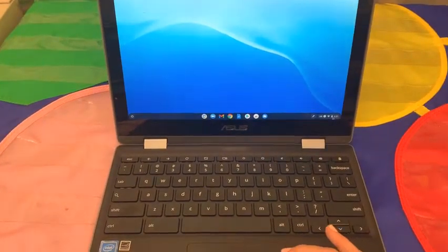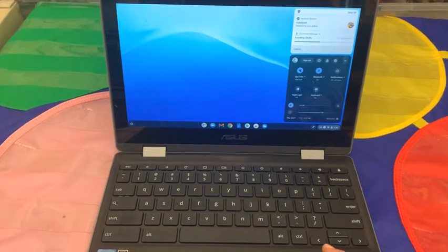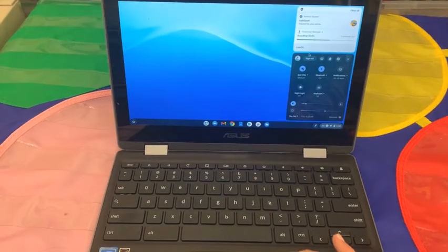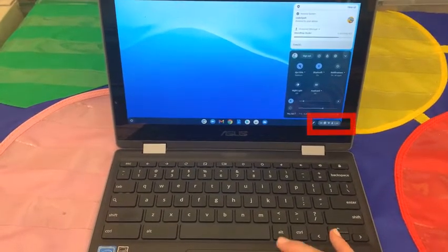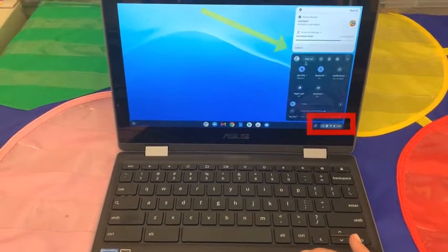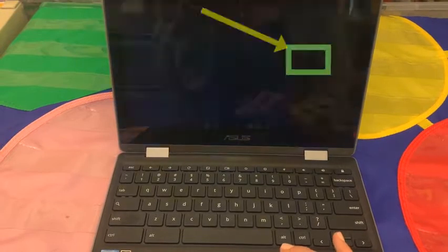You're going to sign out of your Chromebook. Just click on the clock area and select sign out.